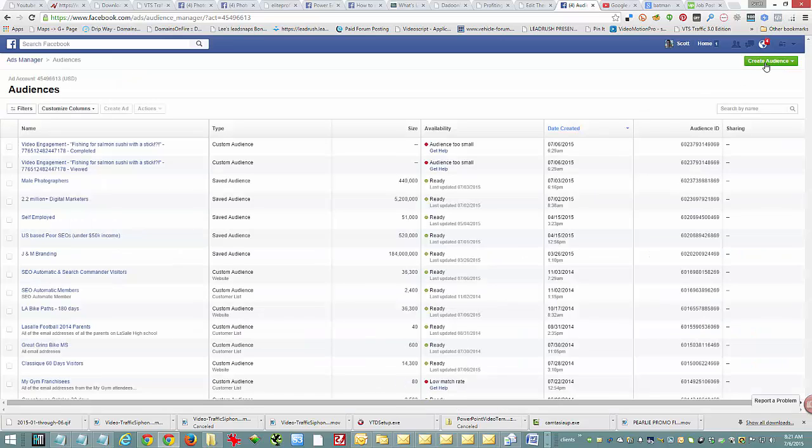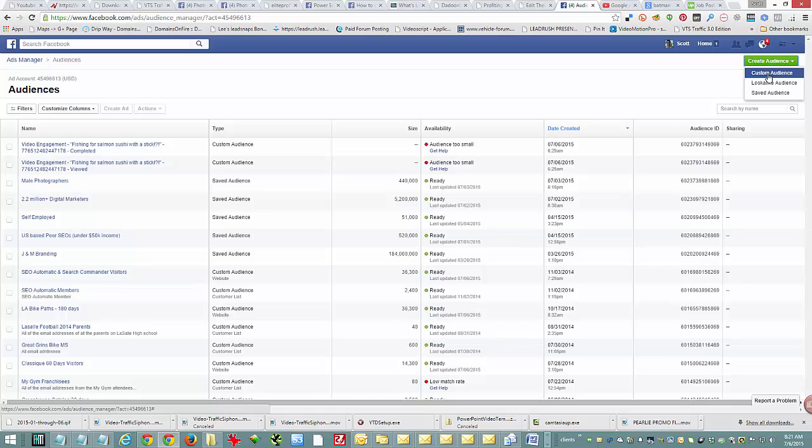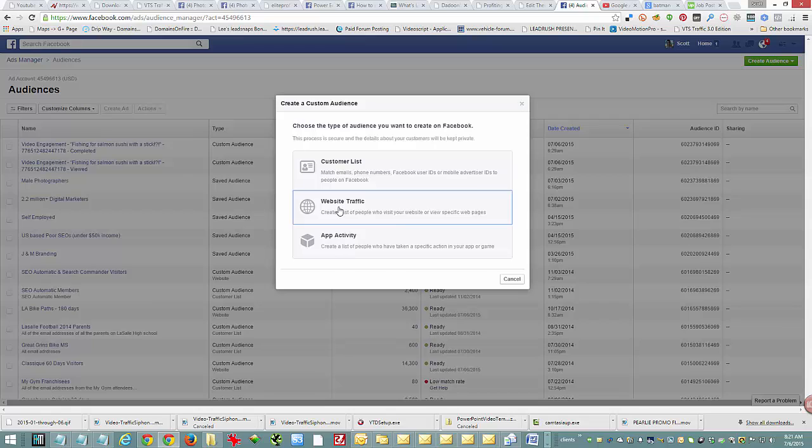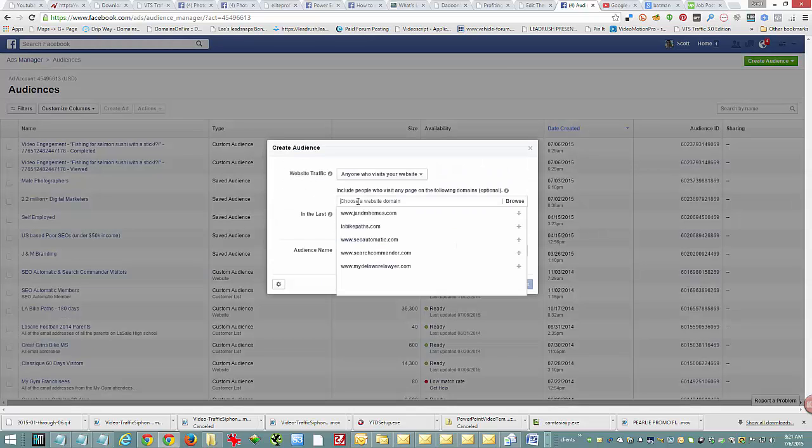Immediately in the top right, go to create audience and then custom audience. What we're going to do is set a pixel that'll start keeping track of who visits your website.